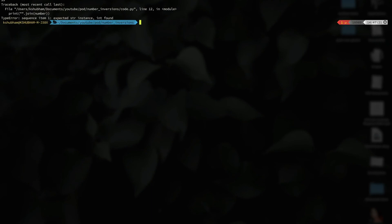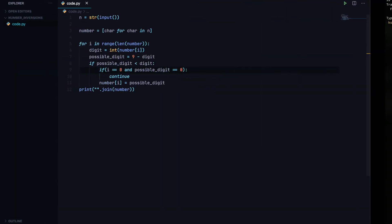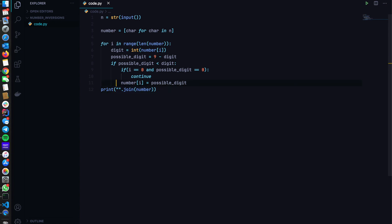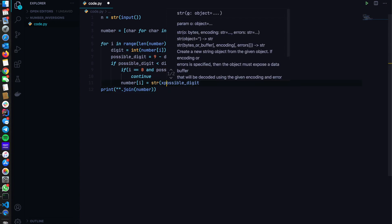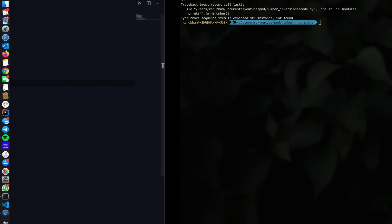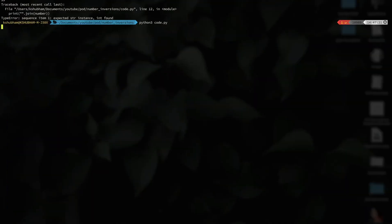We are getting string instance int found. While doing appending the number into the list, obviously only strings can be joined with strings. So we have to convert it to string because the list is made of strings. String of possible digit. We should be good to work.